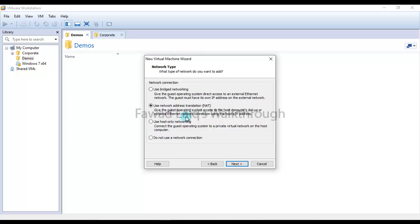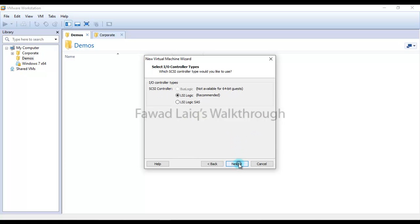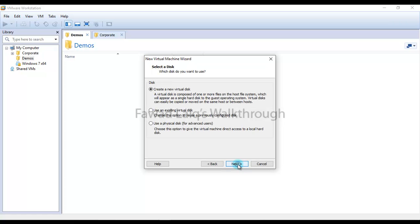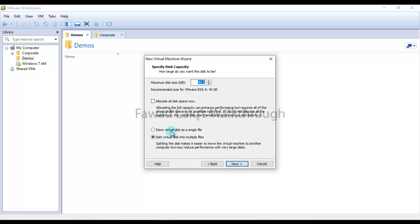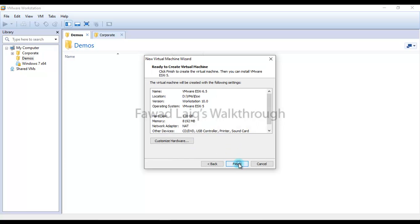I'll keep the network settings as default — that's a different topic we are not going to touch today. I'll keep everything as default except I prefer to keep the disk as a single file for my test environment. I'm going to give it 120 GB of hard drive because we will be creating VMs on top of it, so we'll need more disk space. Then I'll click finish.